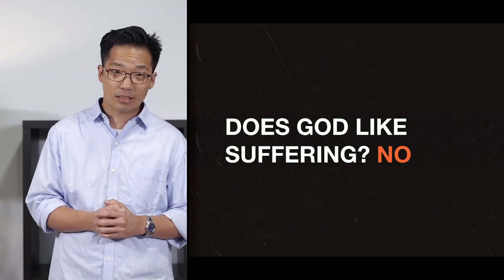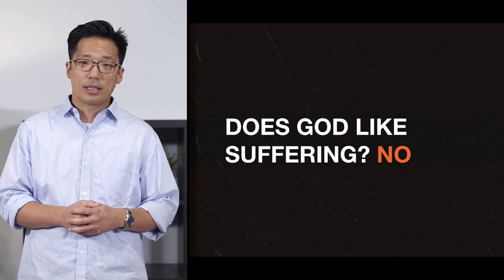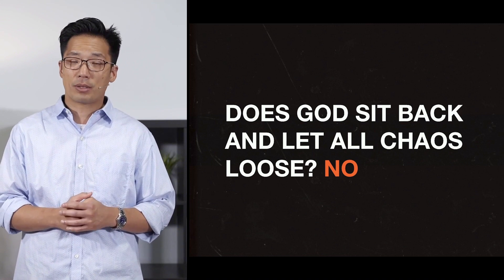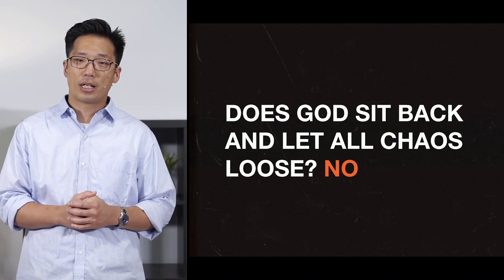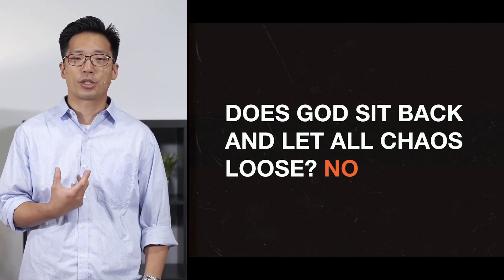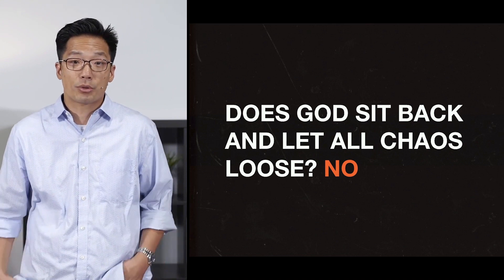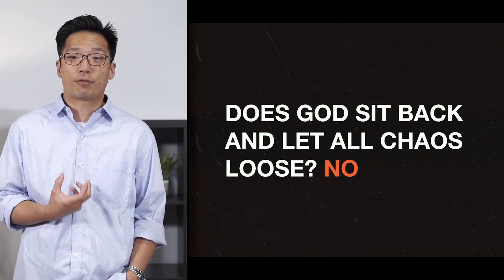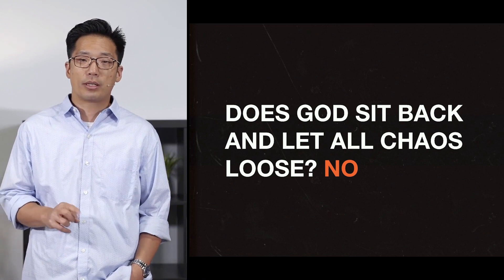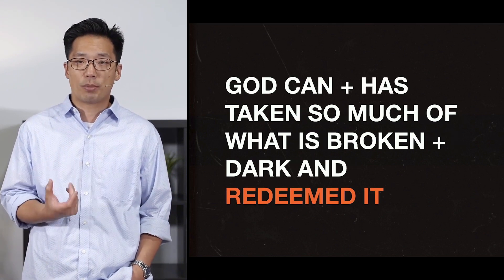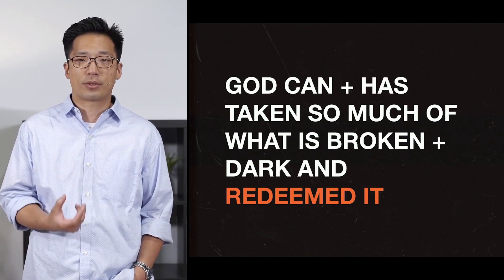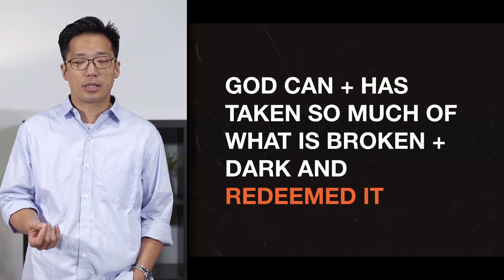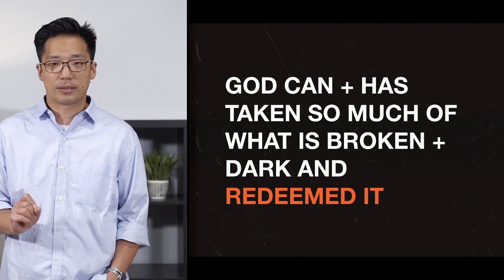And does he like it? No. Does he just sit back and let all chaos loose? Well, I don't think so. I have no idea how much grace has been shown me because I will never go through the consequences of that which I've been protected from. But furthermore, he can and has taken so much of that which is dark and difficult and redeemed it with something beautiful and good. And that's God's response.